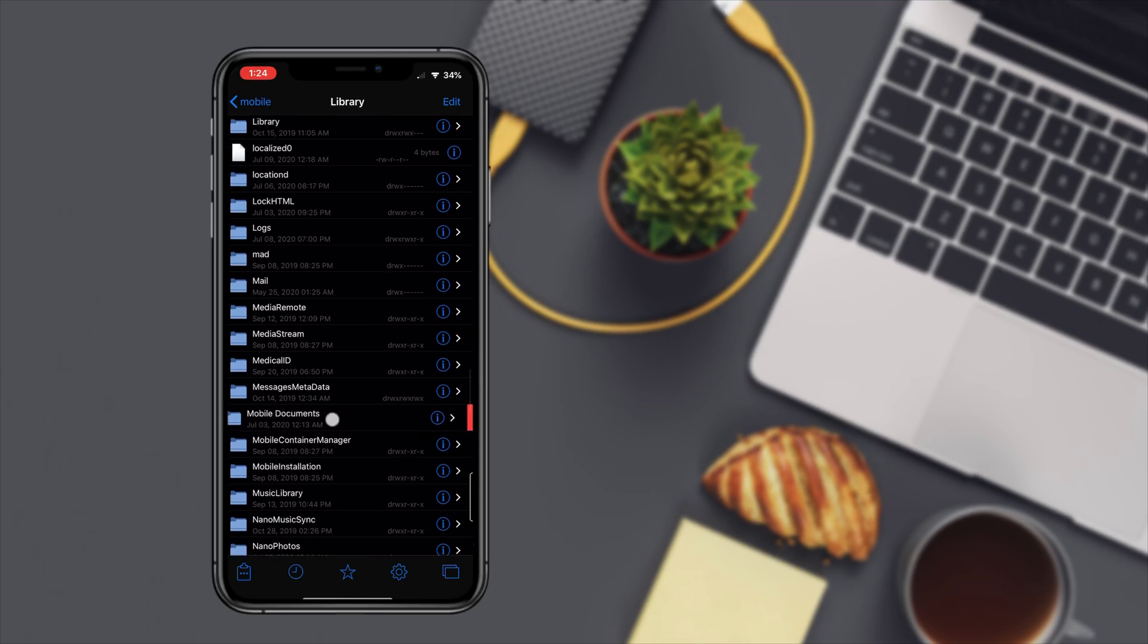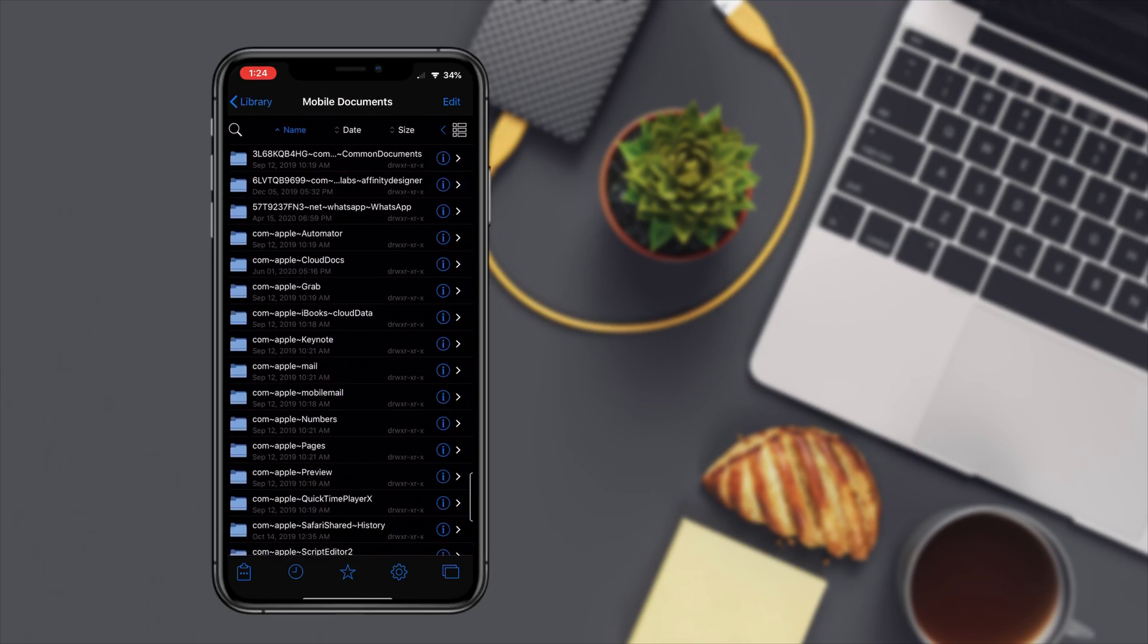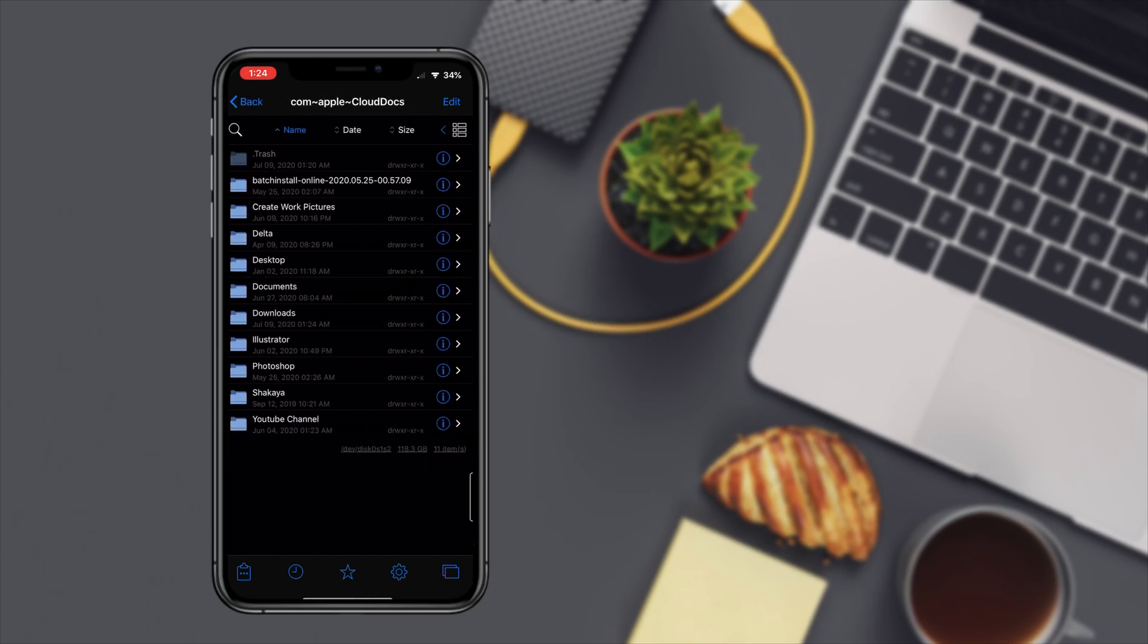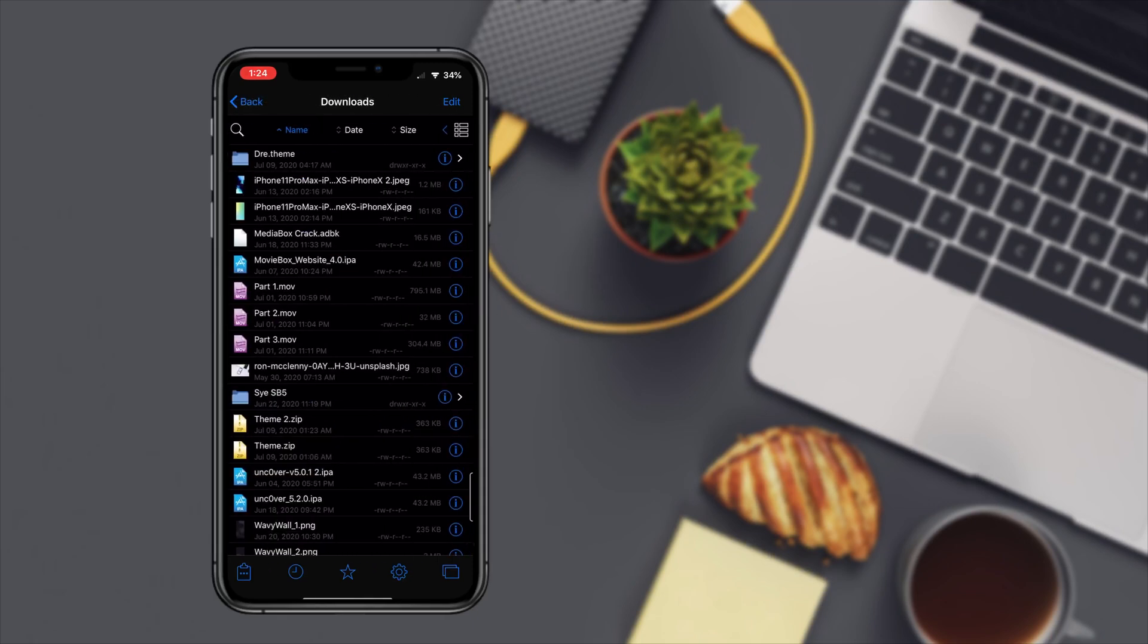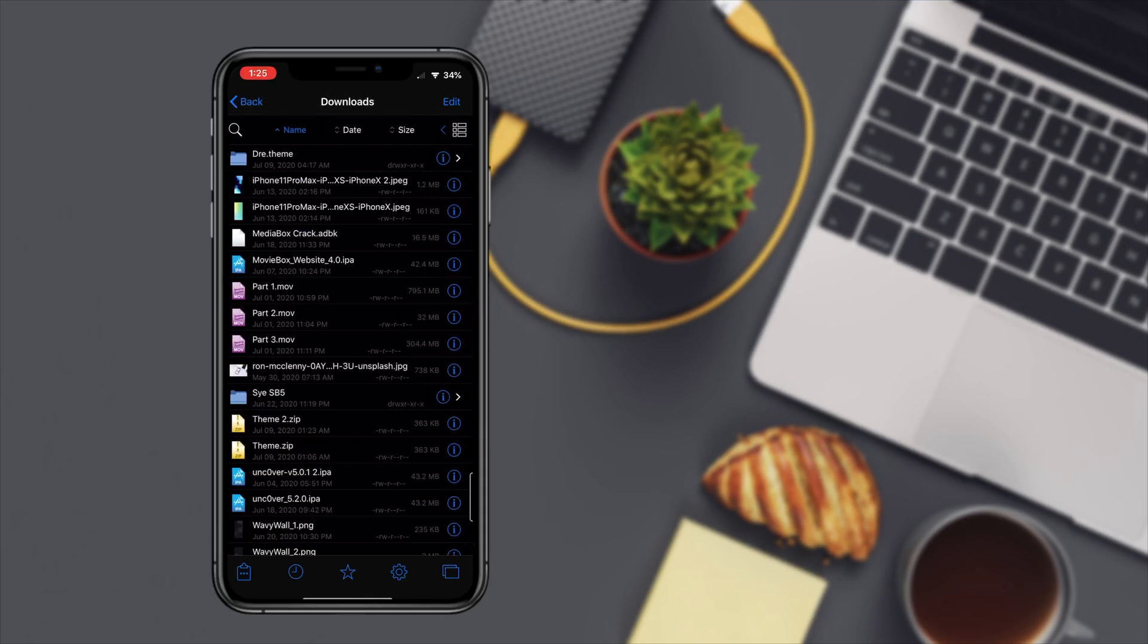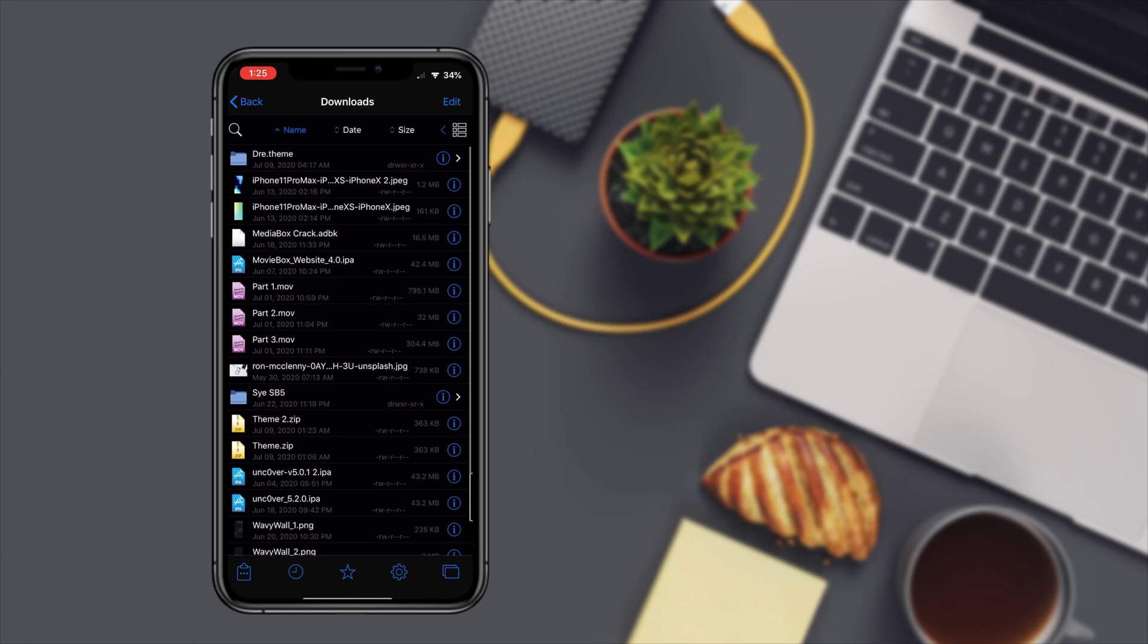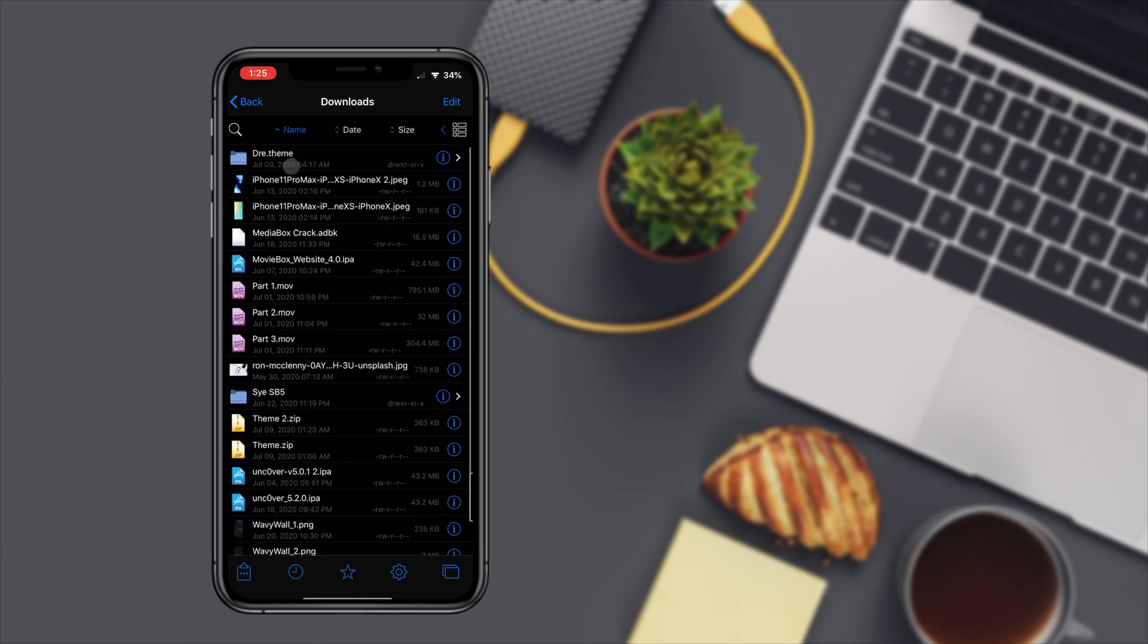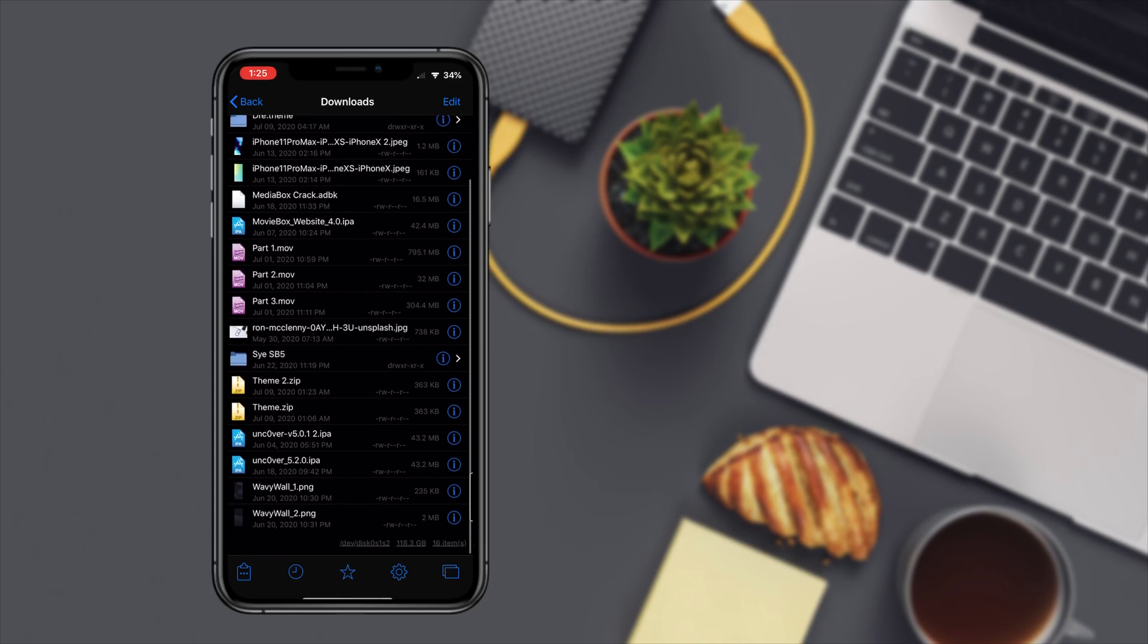You're going to go to cloud docs and then you're going to go to downloads. Once you're there then as you can see it's already unpacked.